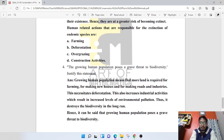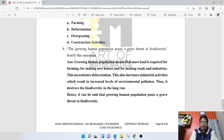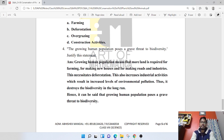The growing human population poses a grave threat to biodiversity. Growing human population means more land is required for farming, making new houses, roads, and industries — these necessitate deforestation. This also increases industrial activities, resulting in increased environmental pollution, which destroys biodiversity in the long run.